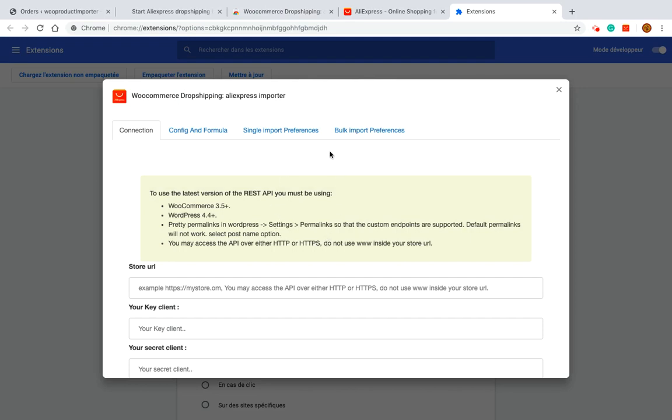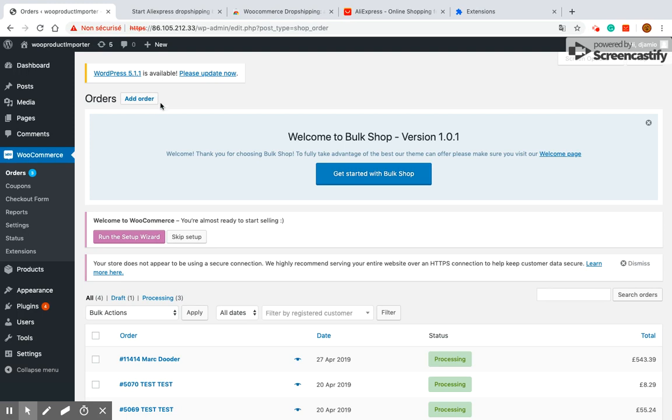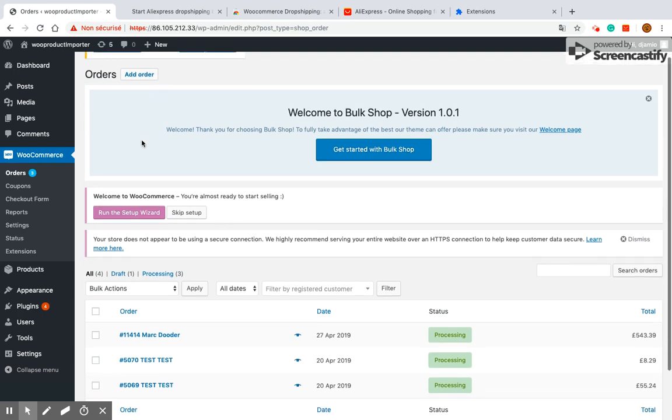The next step is to connect to your shop. To do this you need to generate a client key and a secret key.